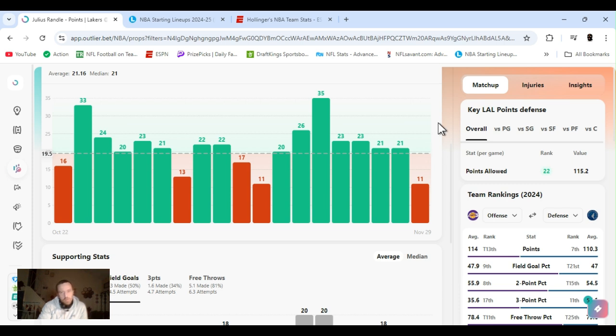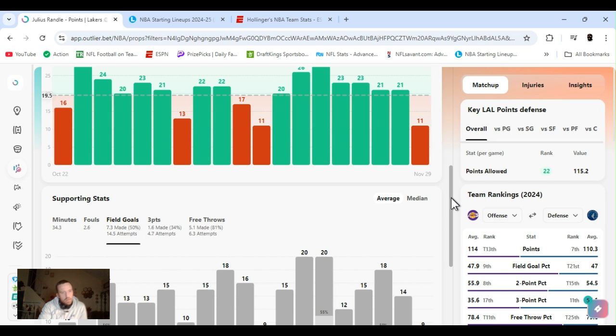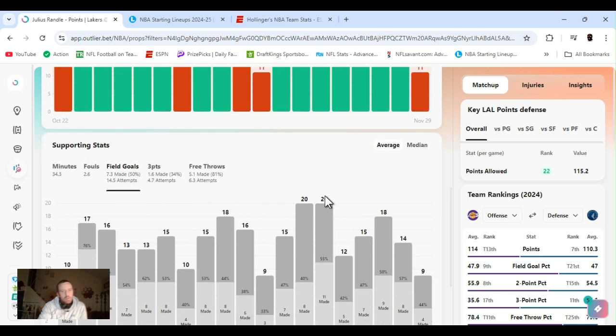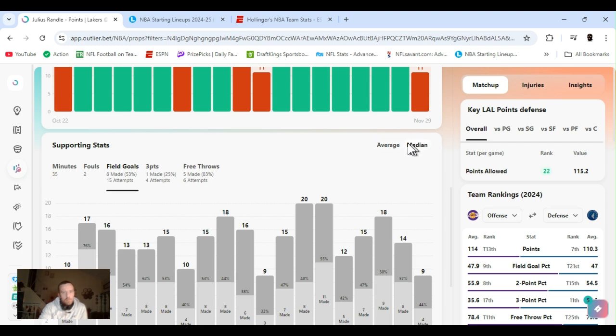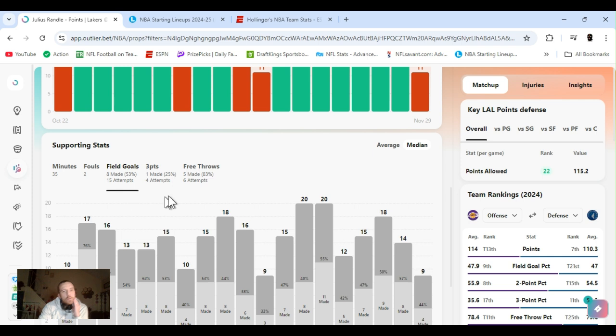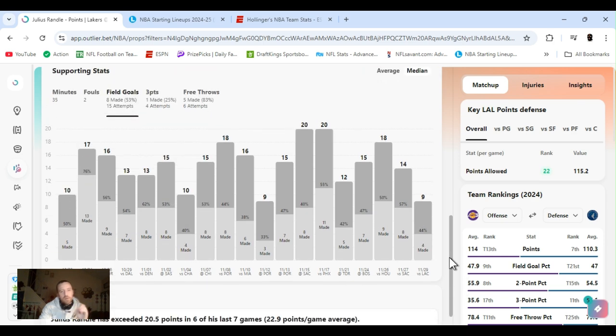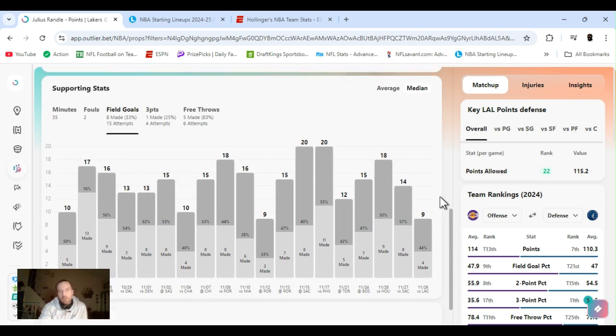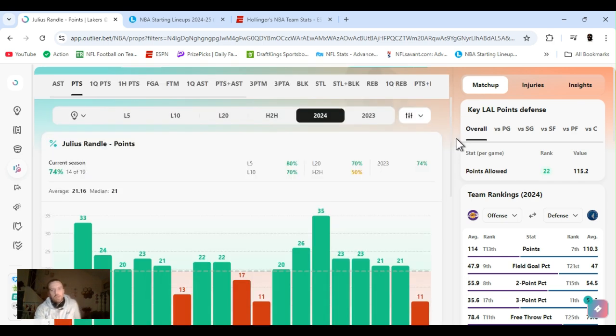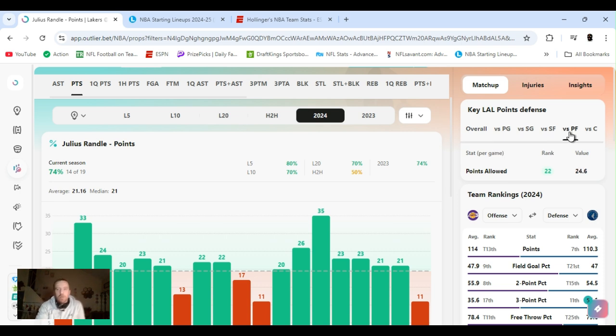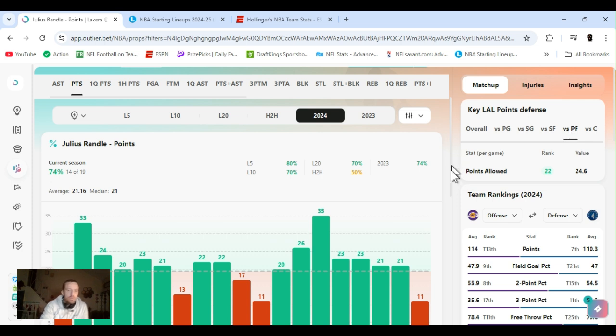What's he shooting for the year? 50% from the field. My fault, sorry. 53% from the field. 25% from three. 83% from the foul line. Exceeded 20 and a half six of his last seven games. Lakers overall ranked 22nd points allowed. He's a power forward. Still ranked 22nd. Let's get it. Julius Randle. Ex-New Yorker.